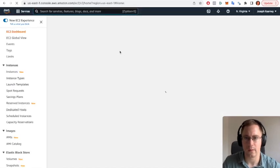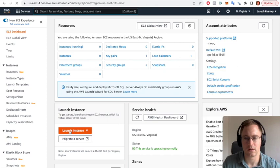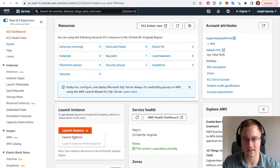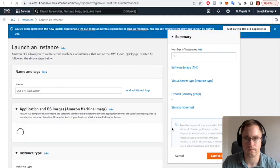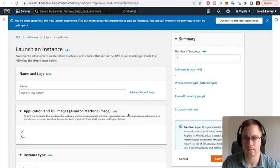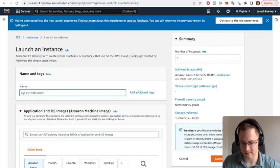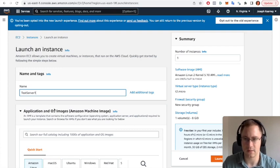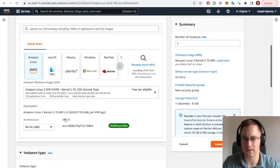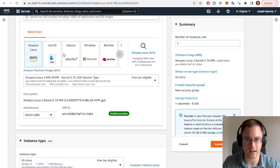We wait for that to open up, go to launch instance. Add in a name, I'm just going to call mine test server one. I'm going to quick start.